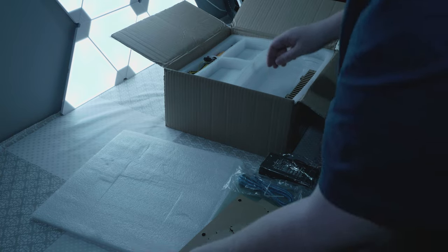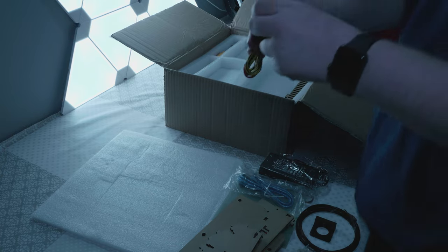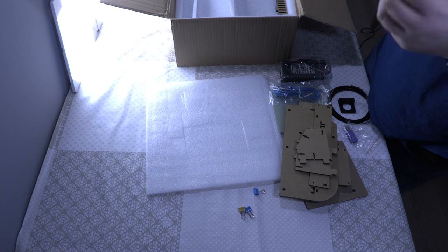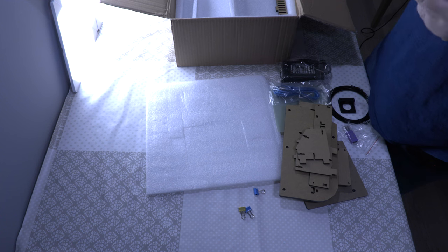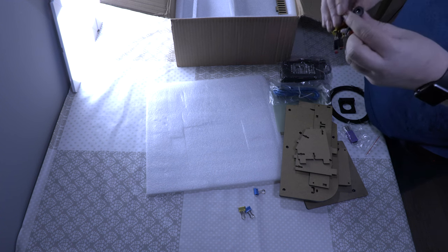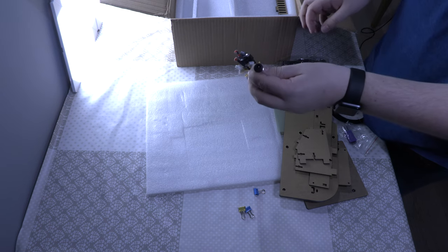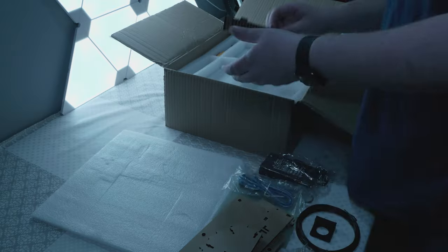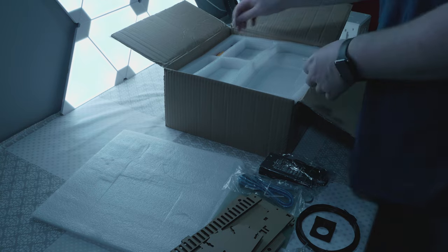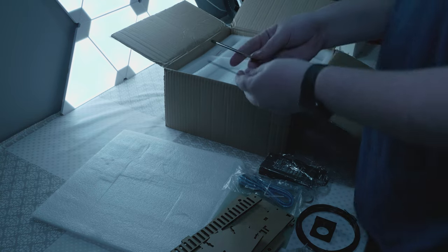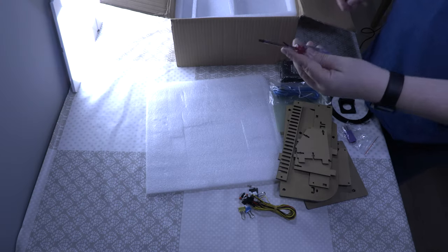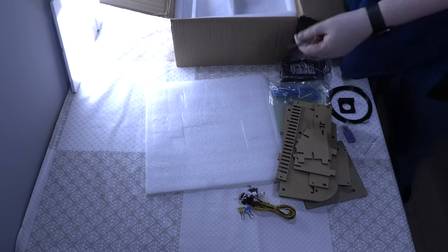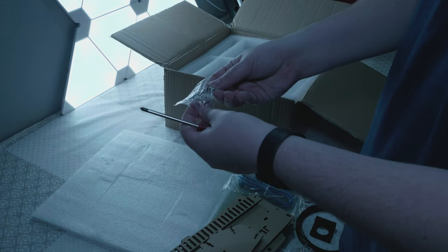Some more. The end stops and it looks like the power connector. One more acrylic plate. Some screwdrivers and some hex keys.